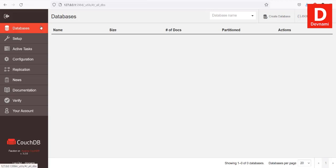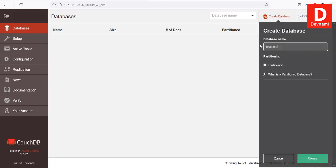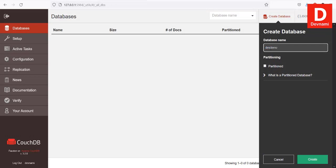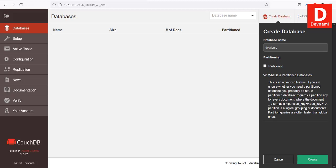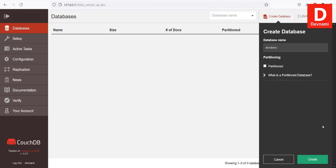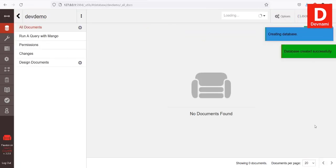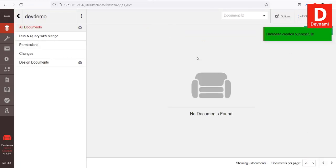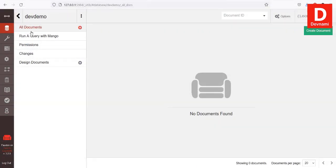Now that we have installed CouchDB and logged into Futon, you can see there's a Database tab. Currently we don't have any database. To create one, click on Create Database. Let's name it 'devdemo'. By default the partition is disabled — it's better to leave it unchecked if you're not sure. Click Create and the database is now created.